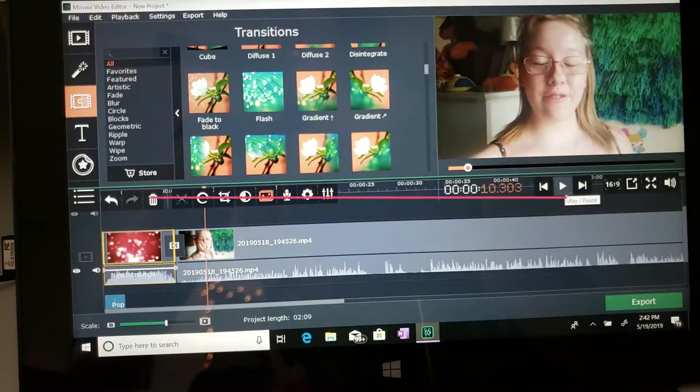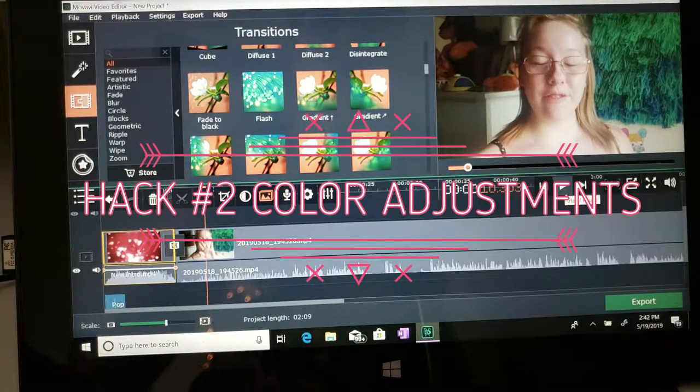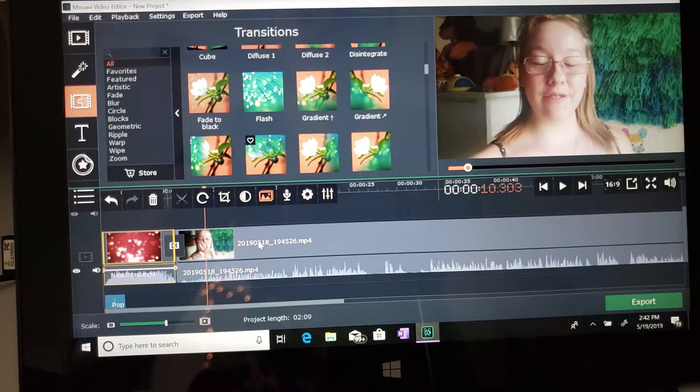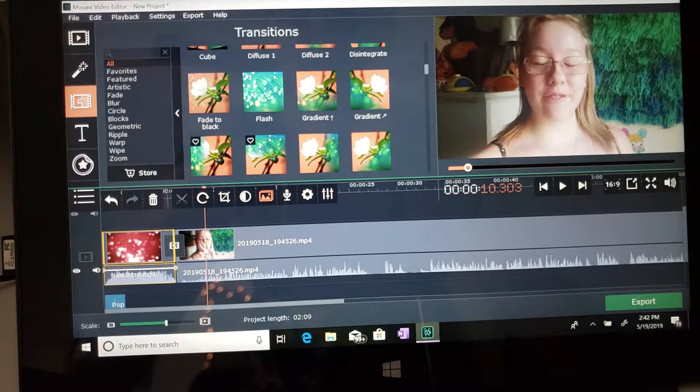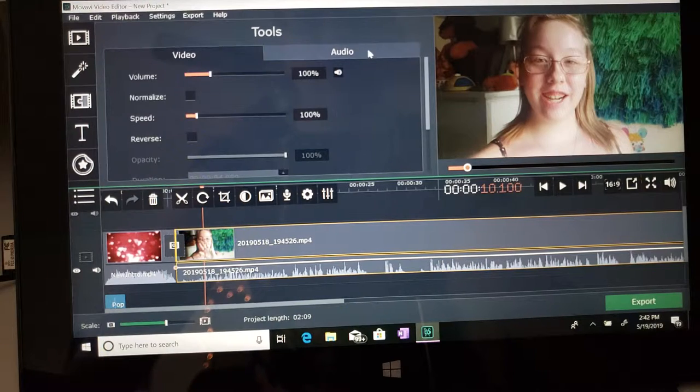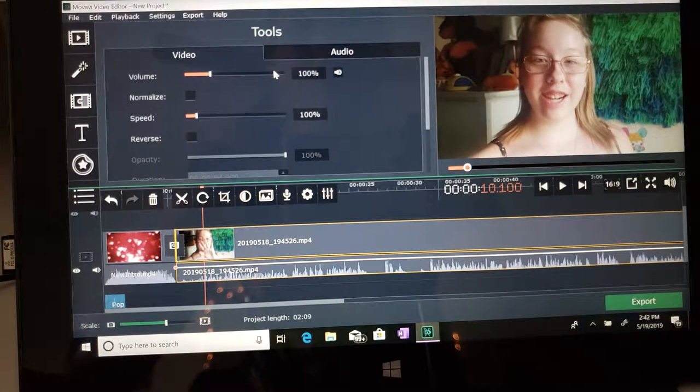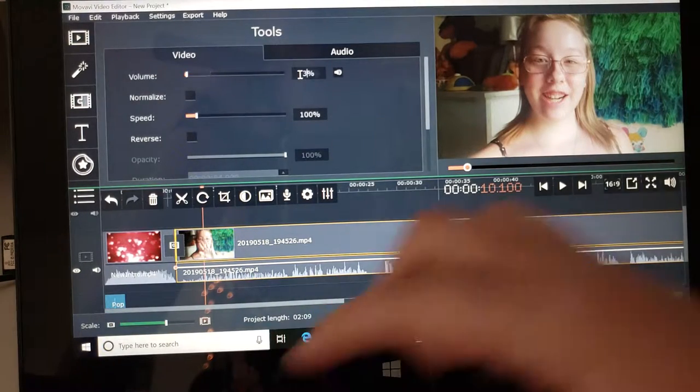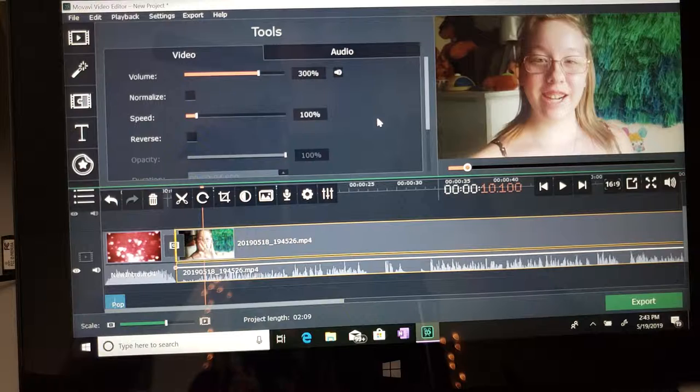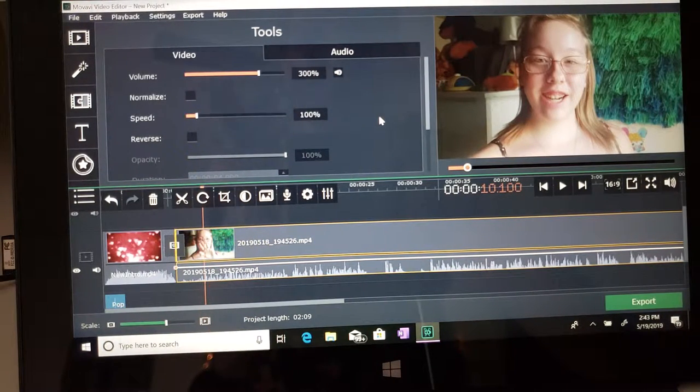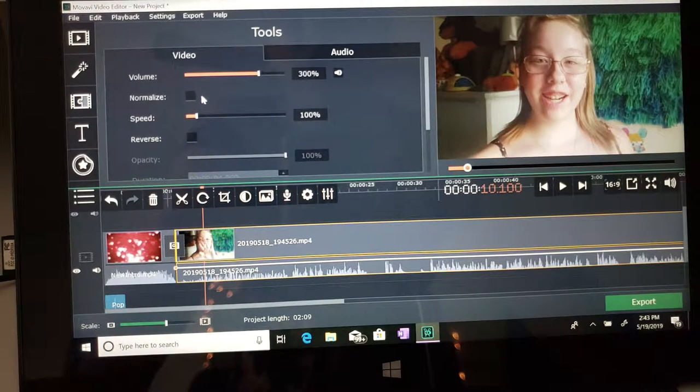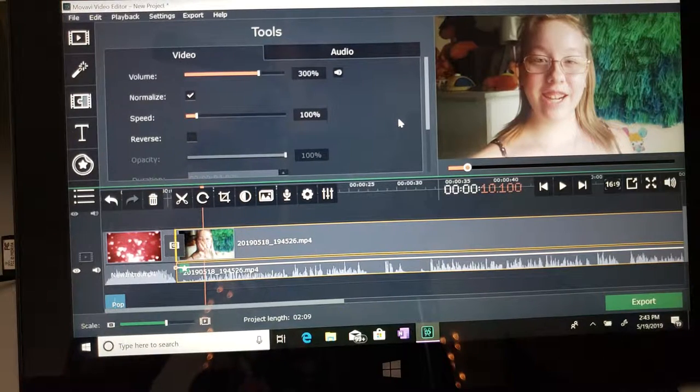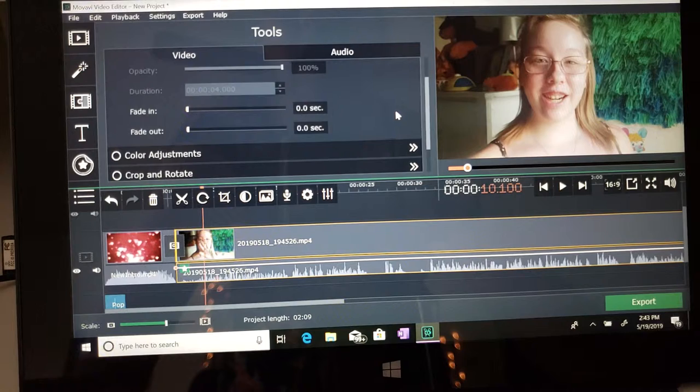So now what I'm going to show you guys is how I make my videos look more bright. There's two ways that you can do this. You want to click on the video part, so you have both video and audio selections. For the volume, I generally increase mine to 300% because for whatever reason when I record on my phone, it's really quiet. That's what I do with all of my videos.